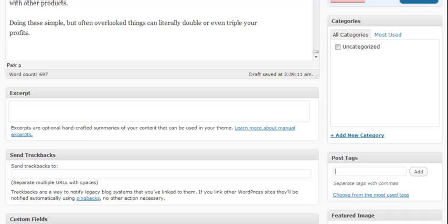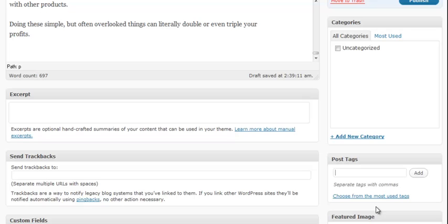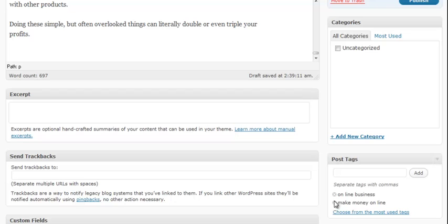So for example we'll call this online business and separate them with a comma. You get the idea. Put in the tags that you feel will work the best for you. Click the add button and you'll see them here.